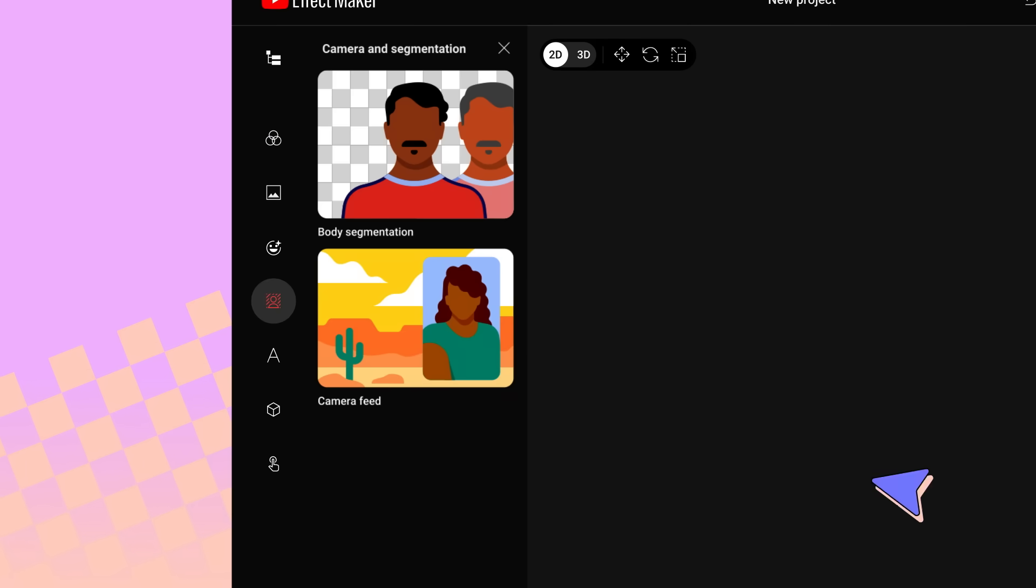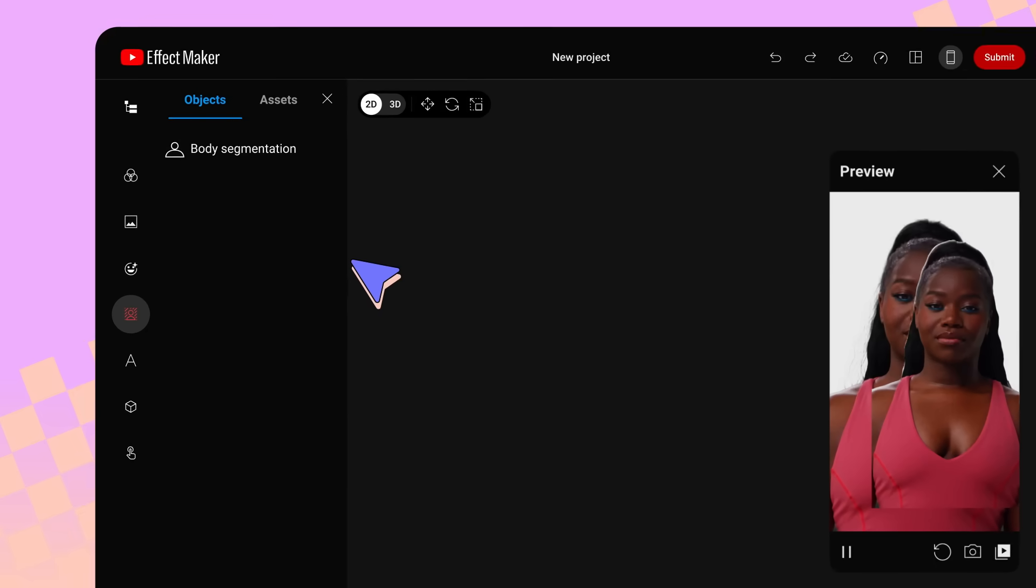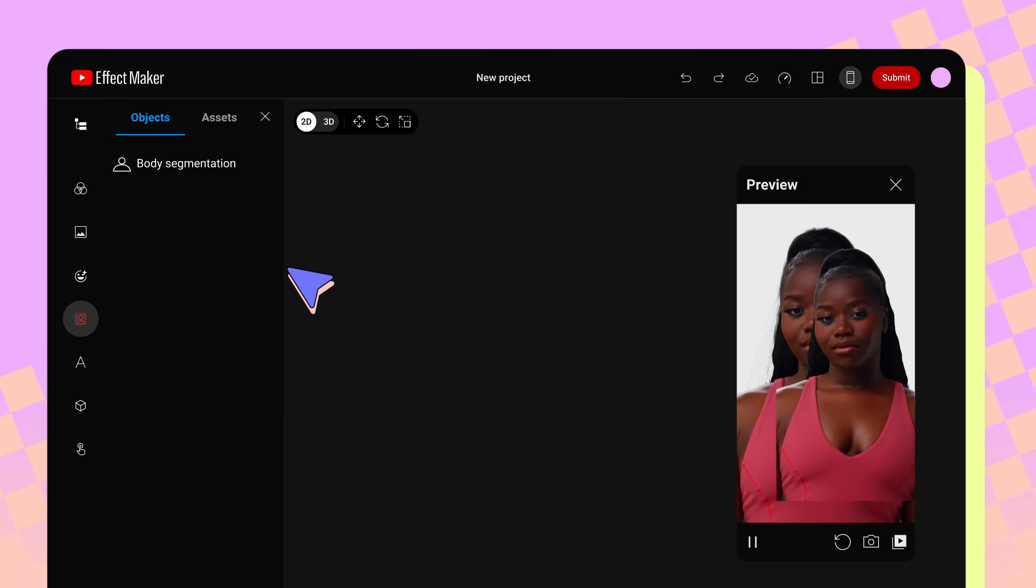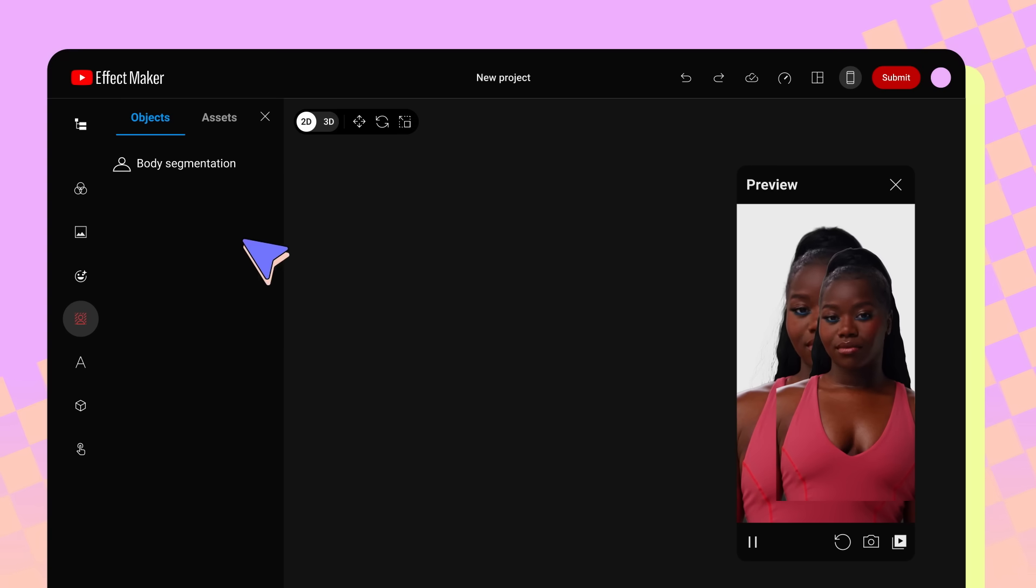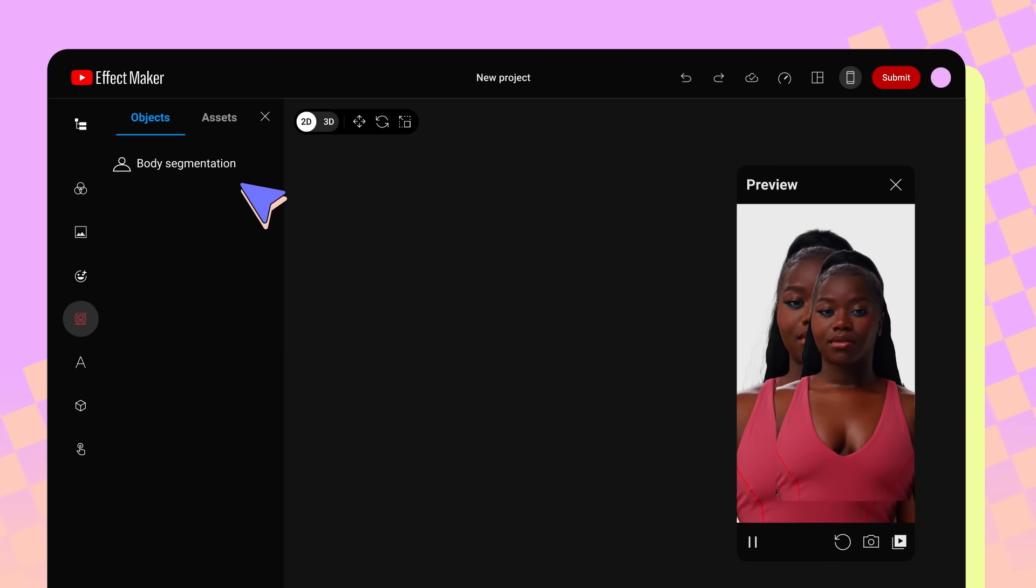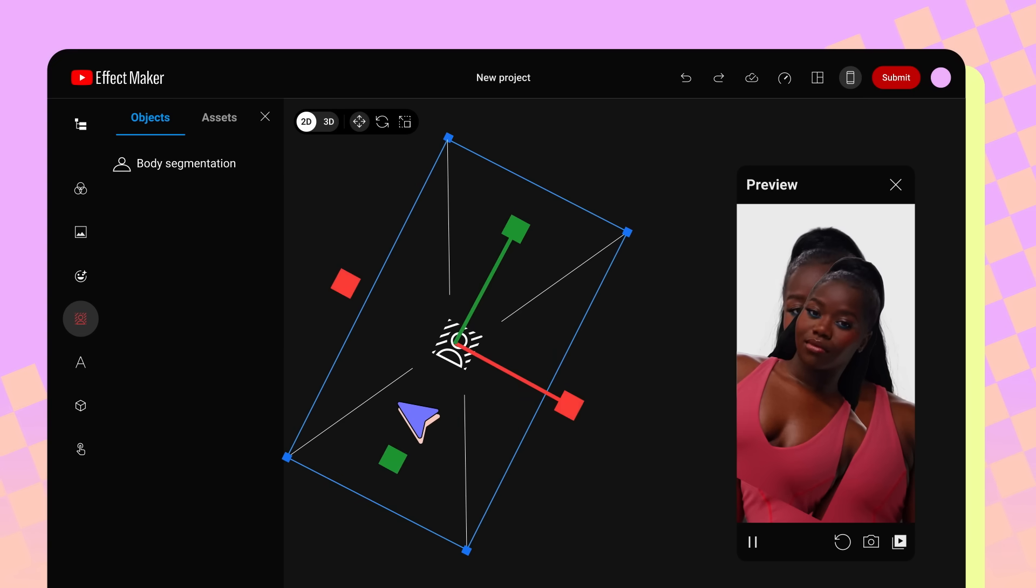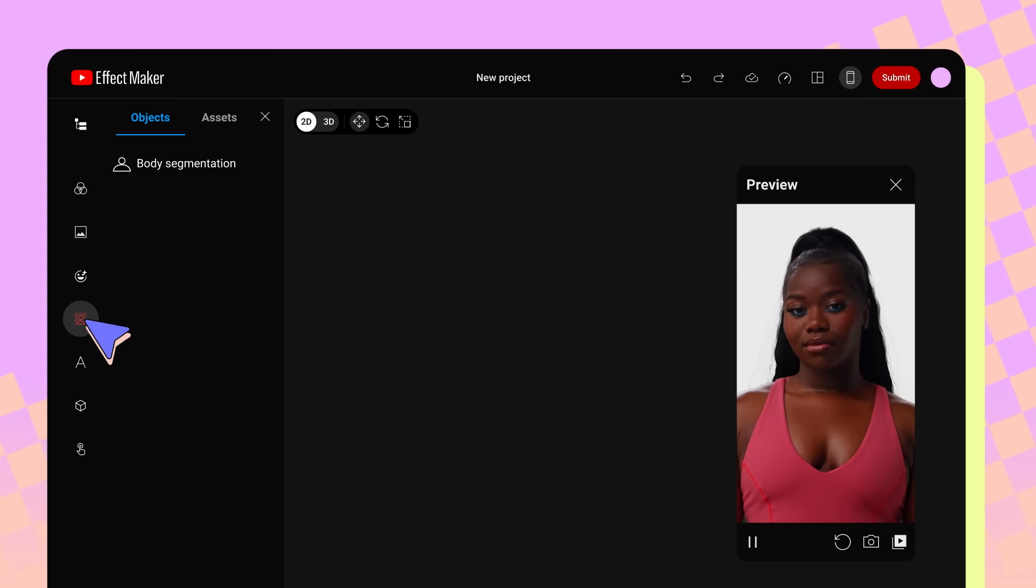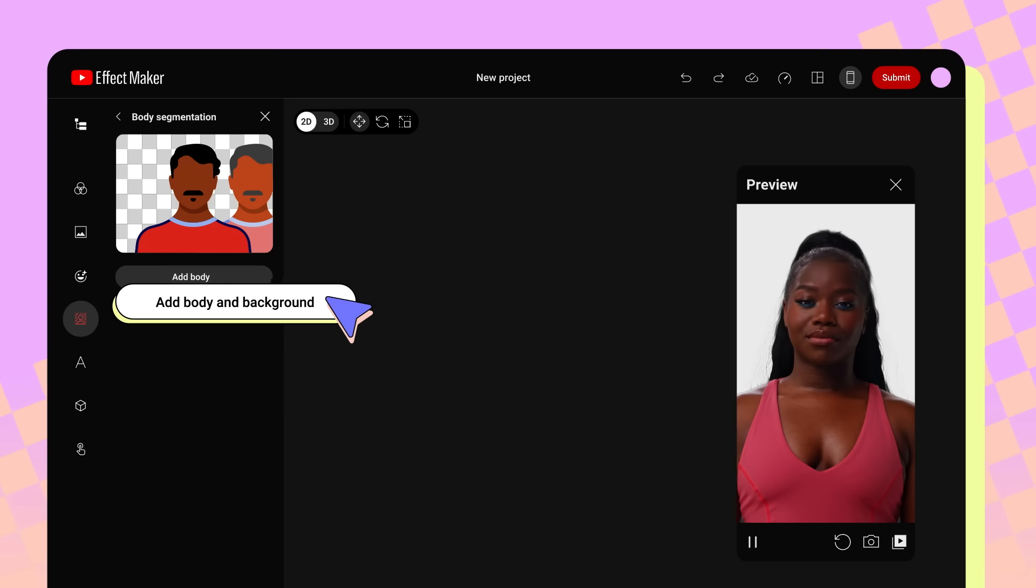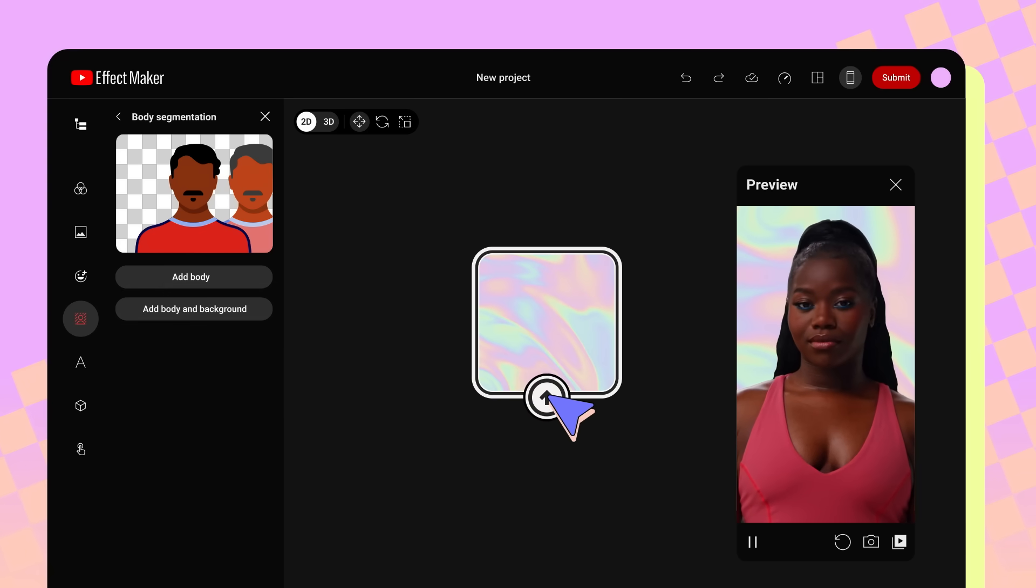Camera and Segmentation. Clicking Body Segmentation, then Add Body will cut out the person in your effect from the background and create a copy of the person and add that copy to your effect. This copy will appear as a body segmentation in the Objects tab. You can then move, rotate, and adjust the scale of this body segmentation. You can also click Add Body and Background to upload and change the background image behind the person in your effect.